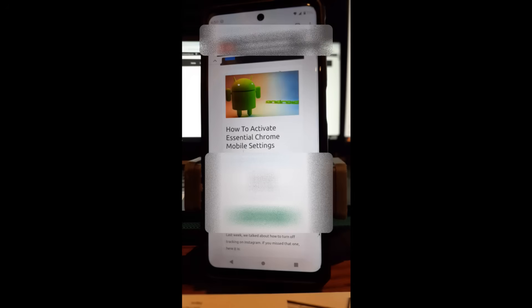Hi, this is Jason with Day's Computer Tips with another how-to video for you. This is on how to activate essential Chrome mobile settings. On your phone you have a Chrome browser and I'm going to show you how to enable two security things that will keep you safe while you're browsing online.